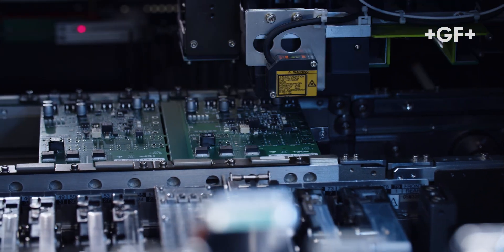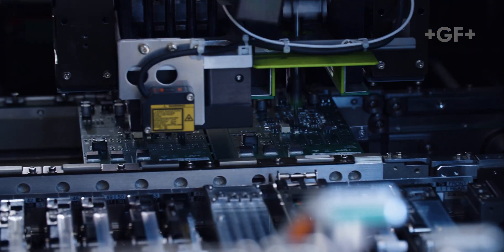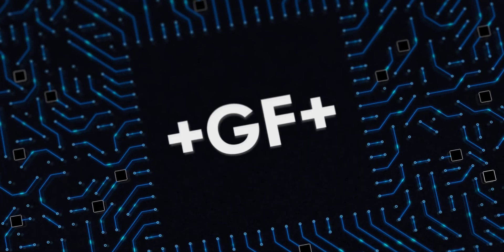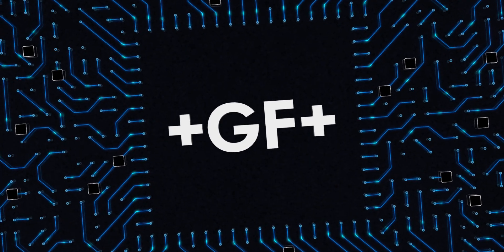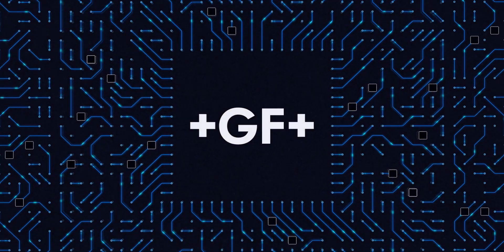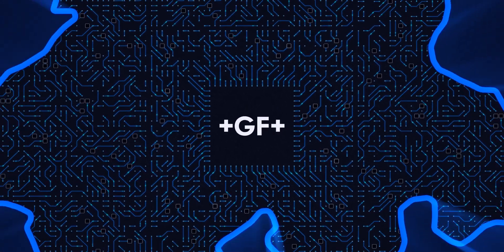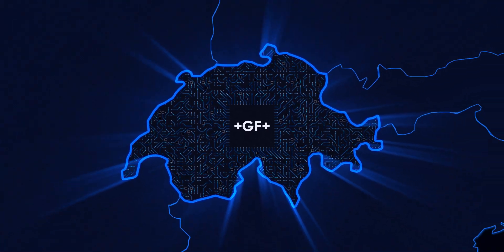GF Machining Solutions is constantly moving forward innovation, to bring you always the best precision and performance.